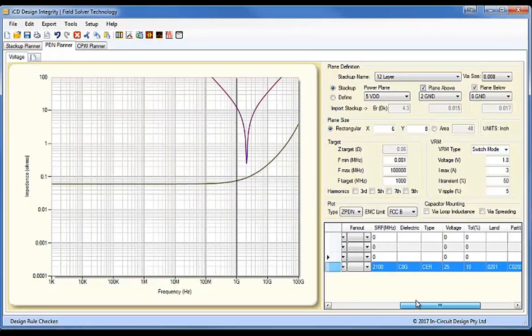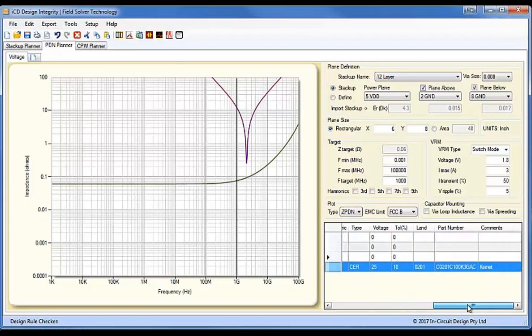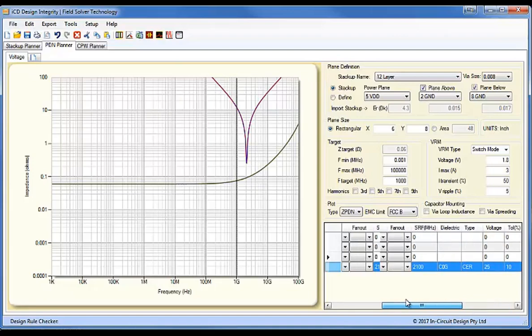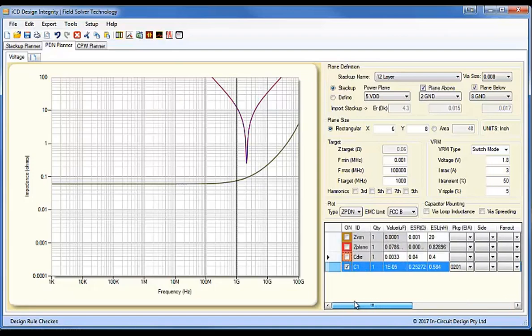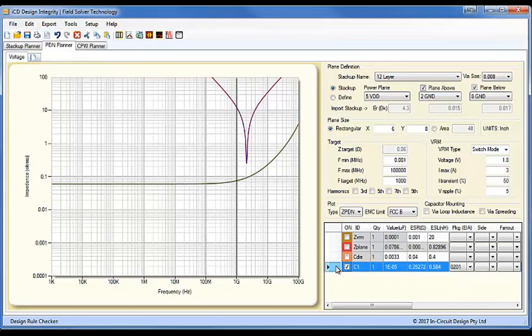And you can see here that we have all the self-resonant frequency, the dielectric type, the voltage, tolerance, land, and the part number, and manufacturer all listed here. So, all the information you would normally require for a capacitor is here, and you can of course export that to an Excel BOM with all those parameters.